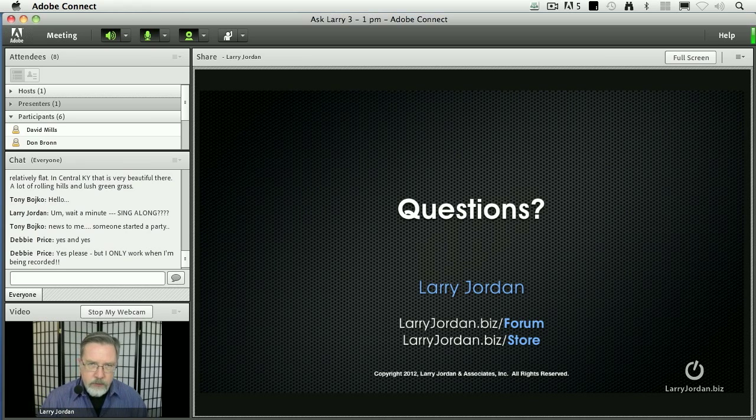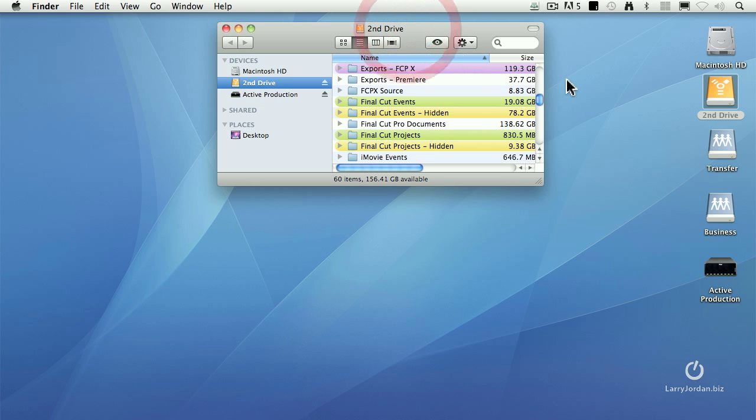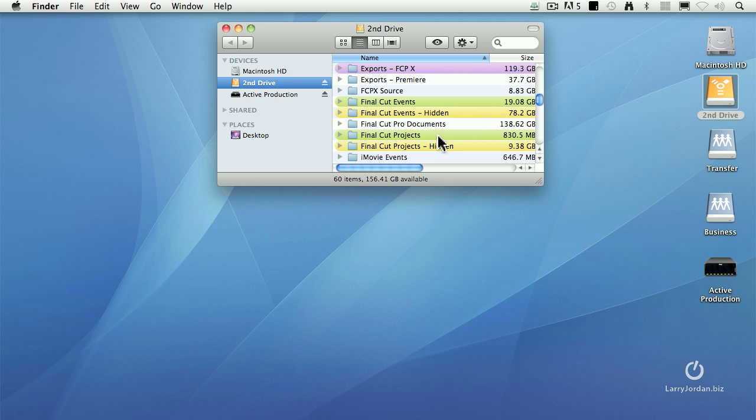This is really simple. This isn't small files, but it's really simple. Let me show you. I store all of my events and all of my projects for Final Cut Pro X on my second drive. Events are stored inside a folder called Final Cut Events, and projects are stored in a folder called Final Cut Projects. In order for an event, meaning media, or a project, meaning how that media is edited, to be viewed by Final Cut, it must be stored in the Final Cut Events or Final Cut Projects folder.